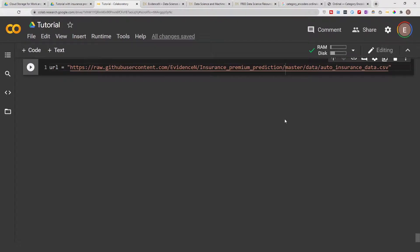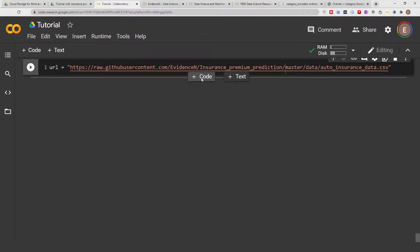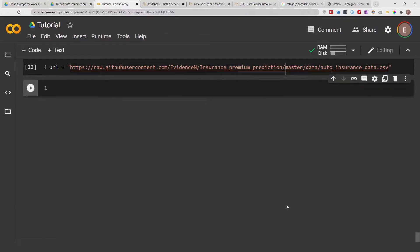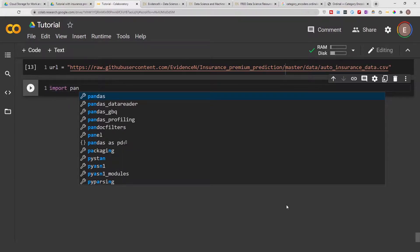Hello everyone, welcome to my YouTube channel. My name is Evidence and in today's video I am going to show you how to do ordinal encoding. To begin, I'm going to load a data frame — I've gotten the URL that contains the data frame already — and I'm just going to go ahead and import pandas as pd.